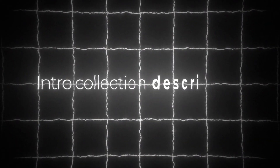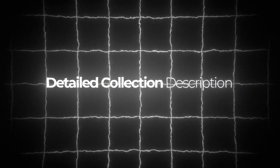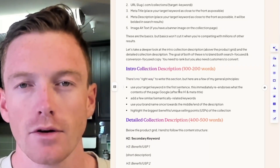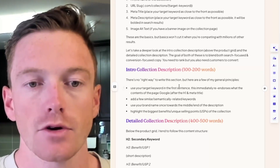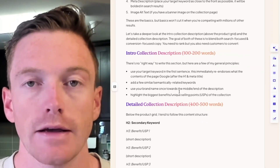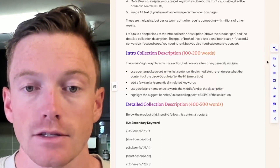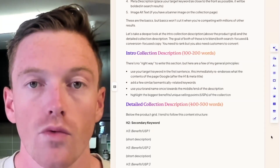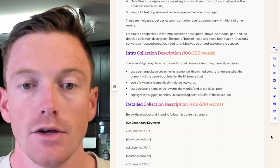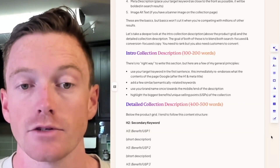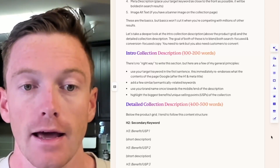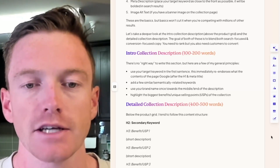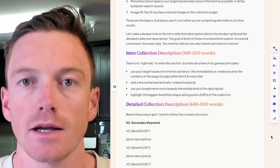Let's take a deeper look at the intro collection description, which is above the product grid, and the detailed collection description, which is below the product grid. The goal of both when you're writing is to blend both search-focused and conversion-focused copy — you need to rank, but you also need customers to convert once they get to that page. For the intro collection, 100 to 200 words: use your target keyword in the first sentence, which immediately re-endorses what the page is about to Google after the H1 and meta title. Add a few similar or semantically related keywords, use your brand name once towards the middle or end, and highlight the biggest benefits and unique selling points of the collection — just mention them, don't go into detail yet.